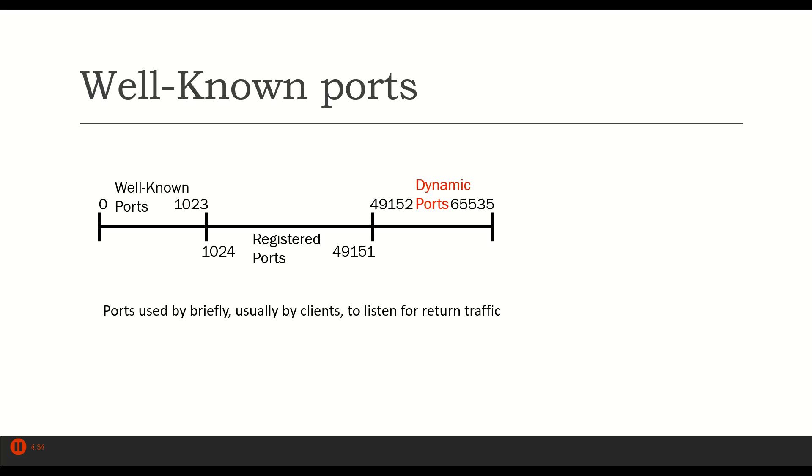My computer will know what to do with it when it receives it, that my browser is waiting for traffic on that particular port number. These are used fleetingly, briefly, typically by clients' computers, by sending computers, in order to listen for return traffic. And that's it for our port numbers.